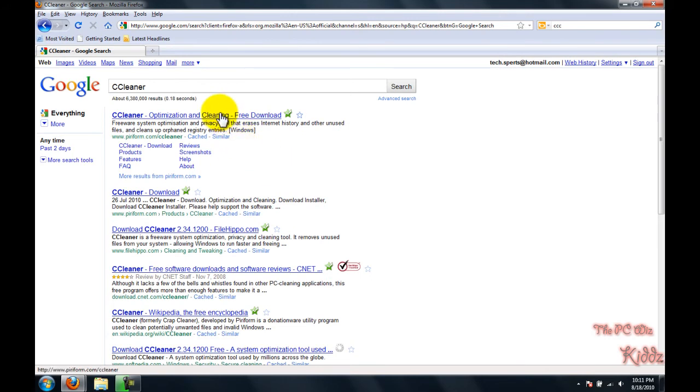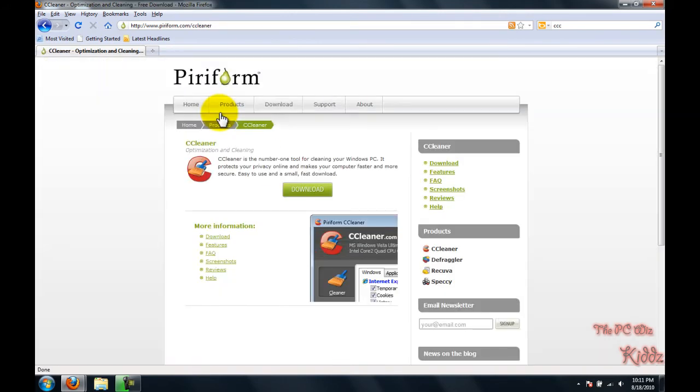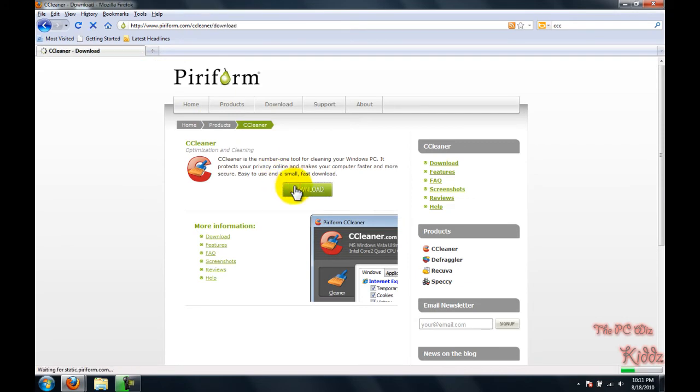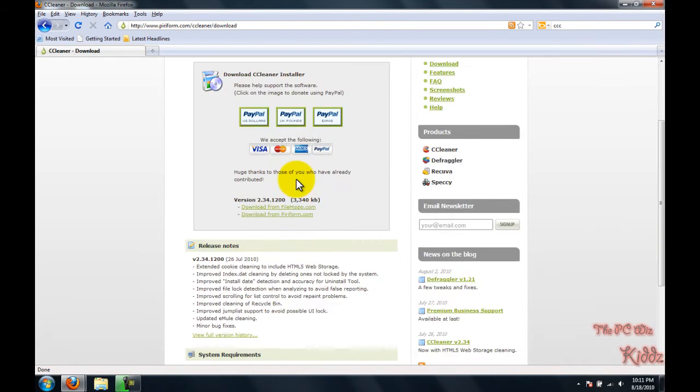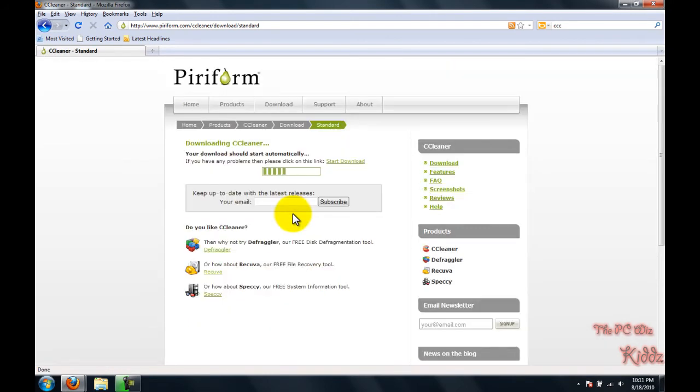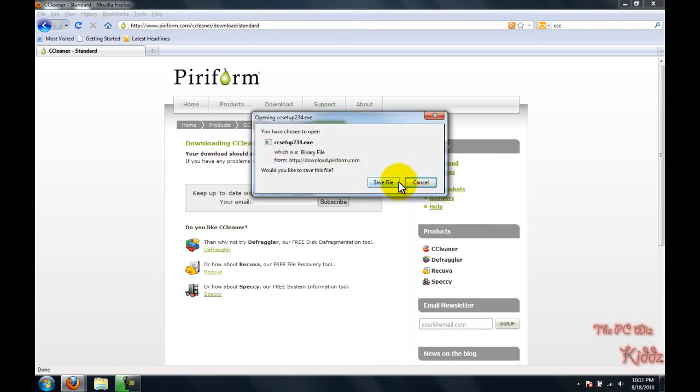The first program will clean up space on your computer by removing unnecessary programs and temporary files. I'm going to provide you with links to the two programs I'm using in the video description, so please look out for those.